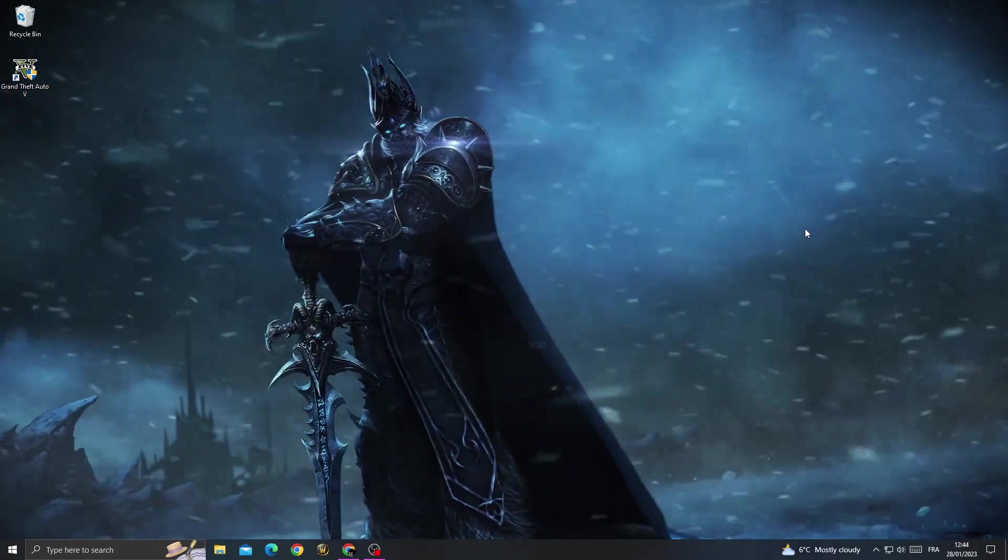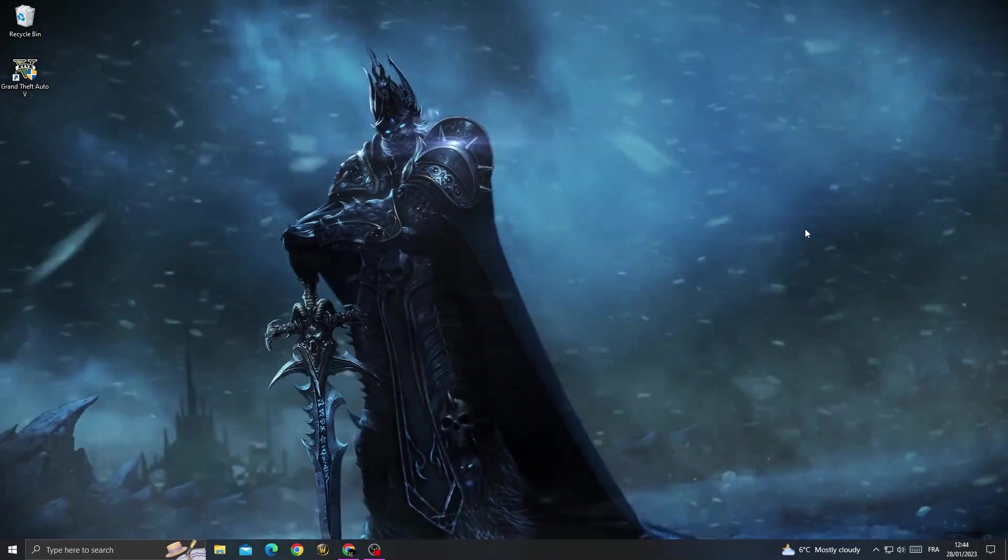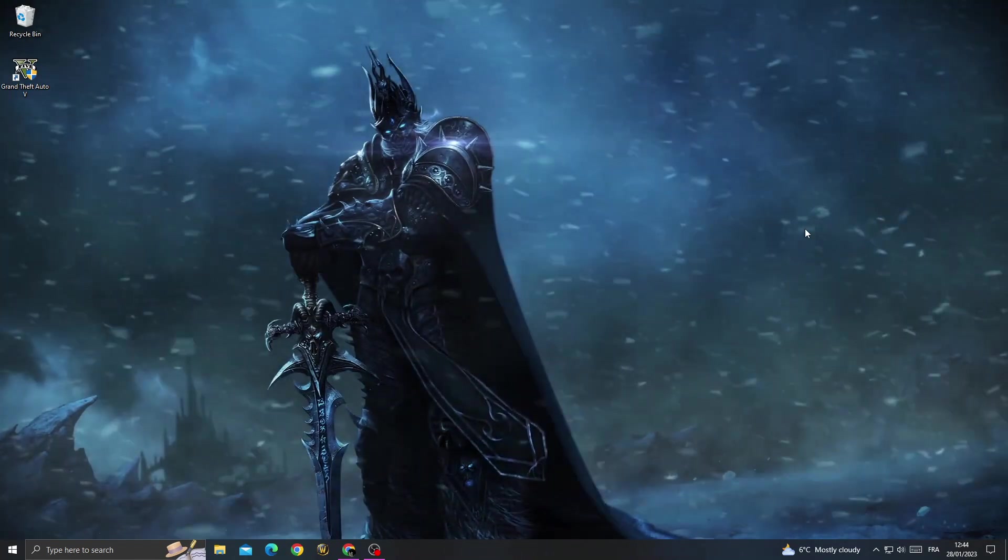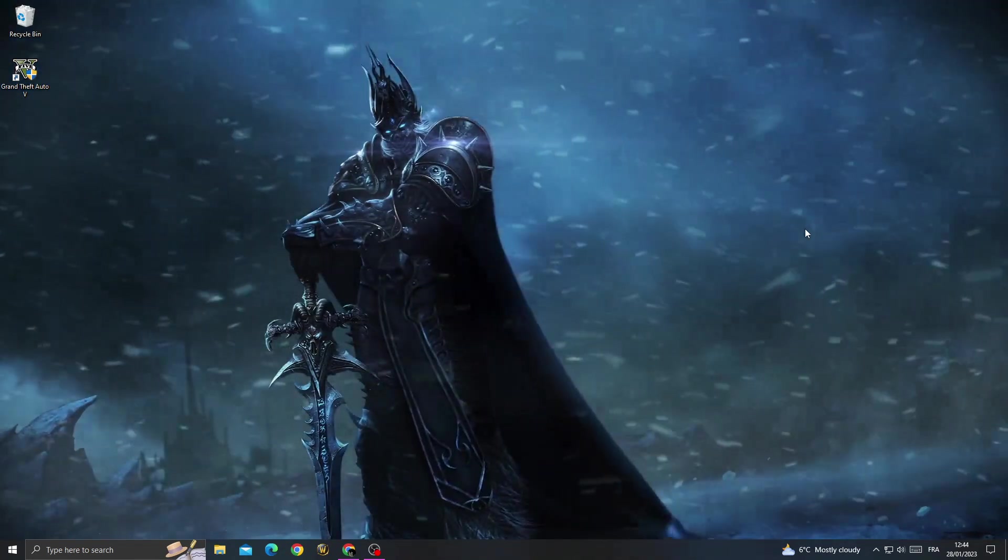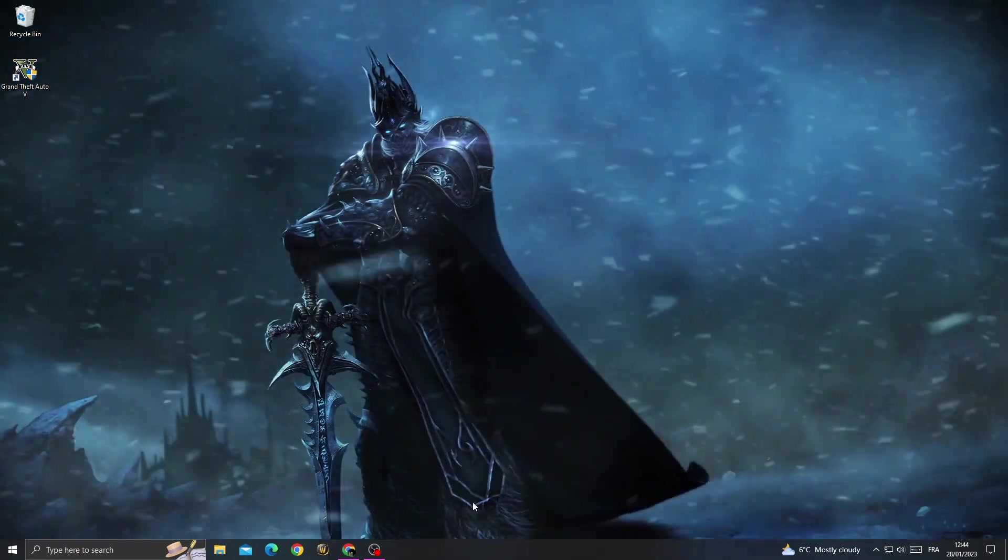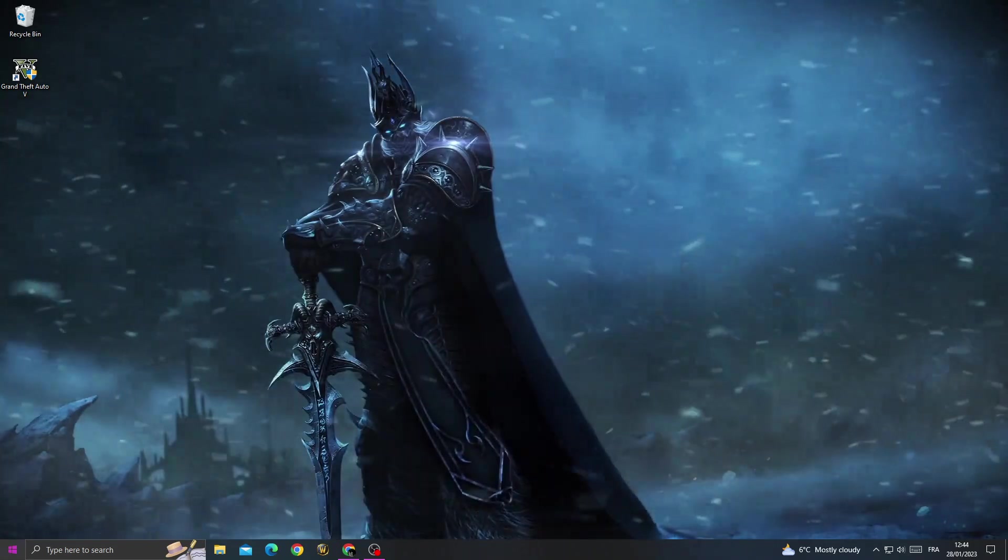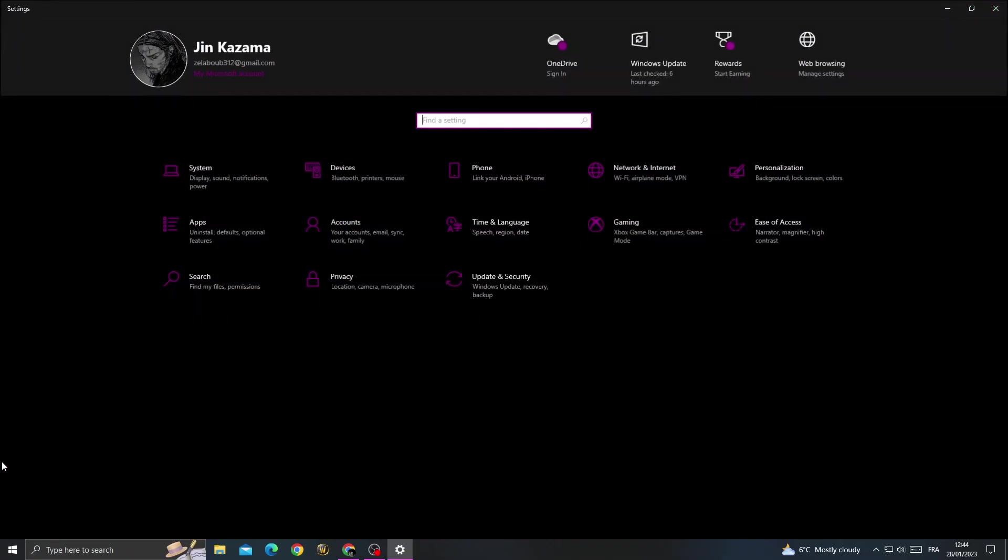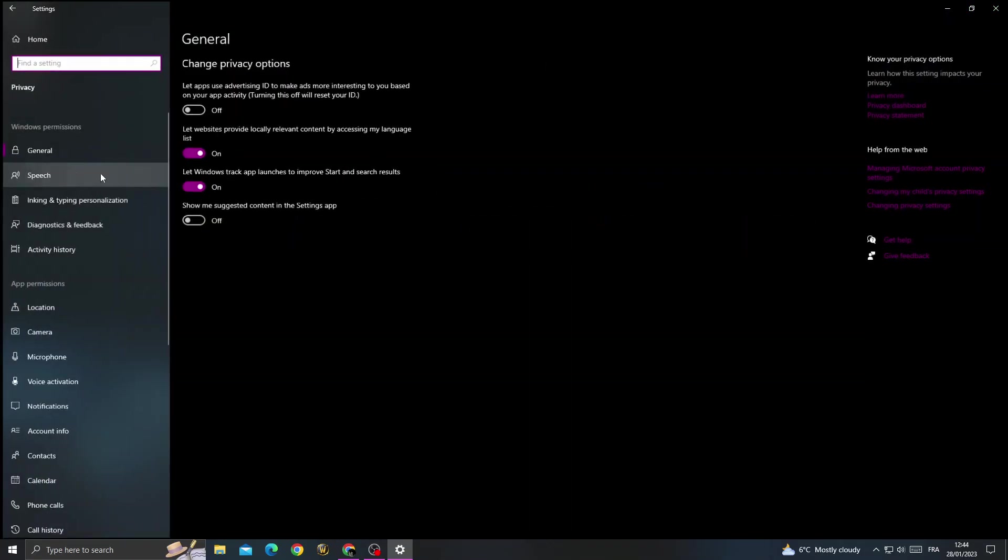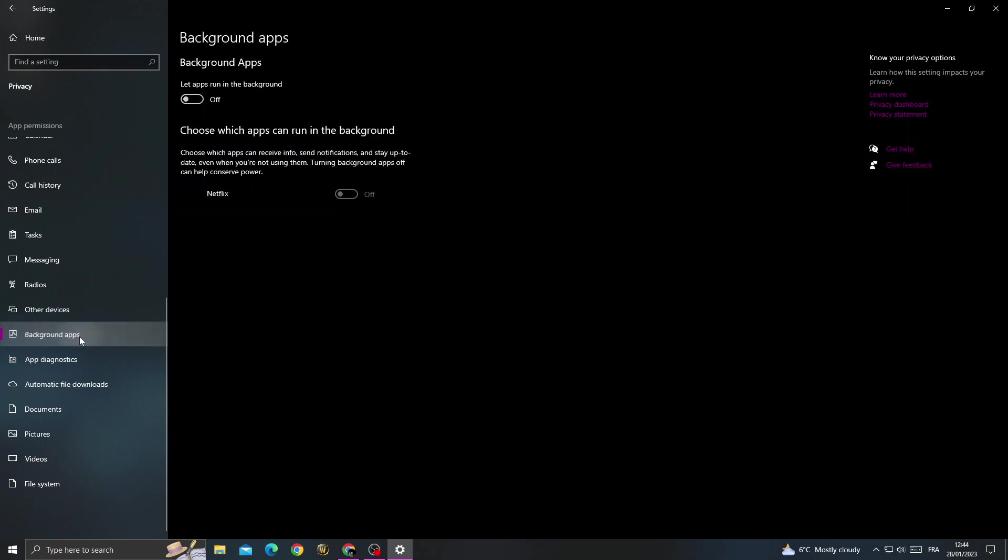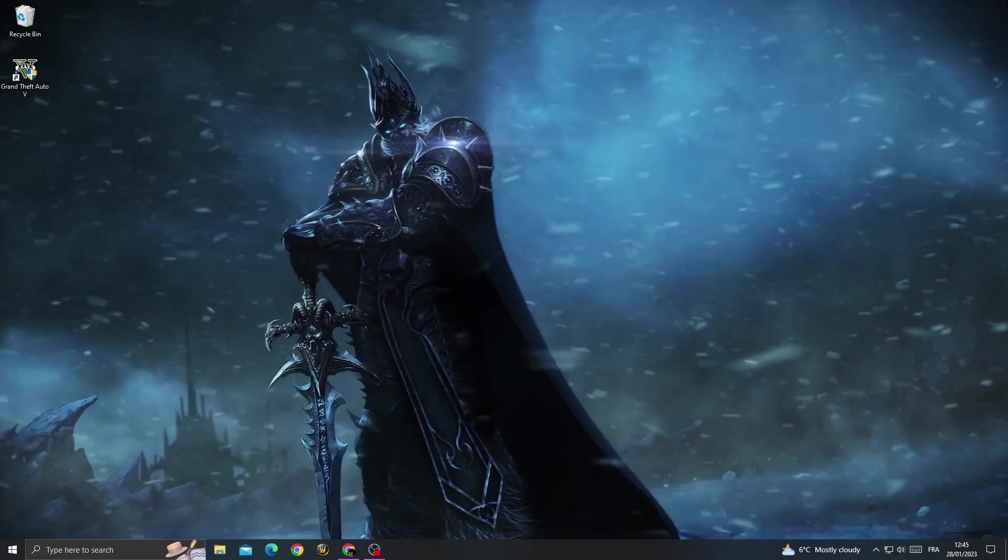How to fix GTA 5 auto close problem. If you want to fix this problem, first open Settings, then go to Privacy and scroll down until you find Background Apps. Once you're here, just disable background apps.